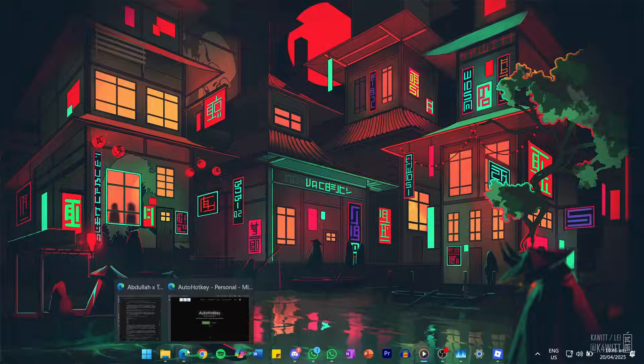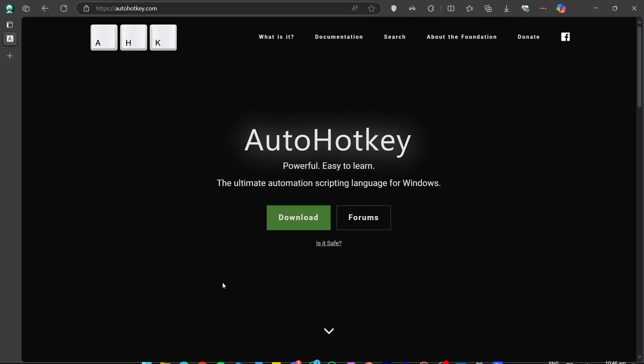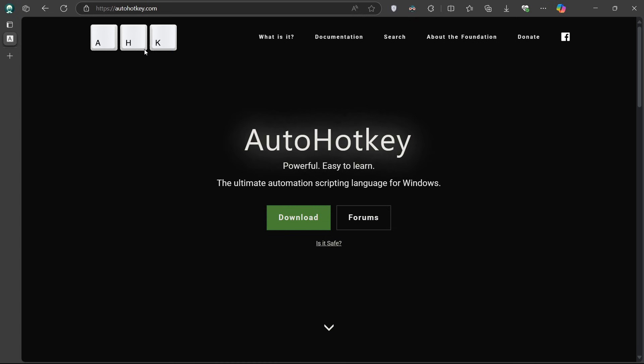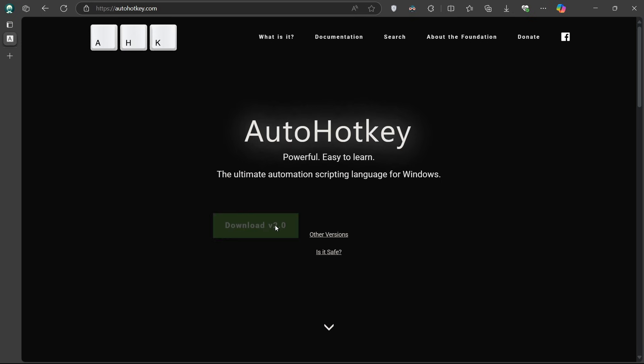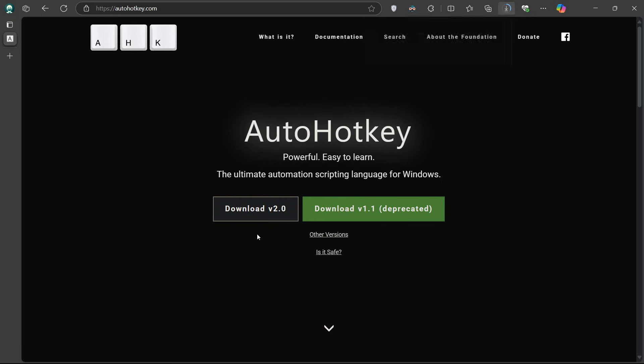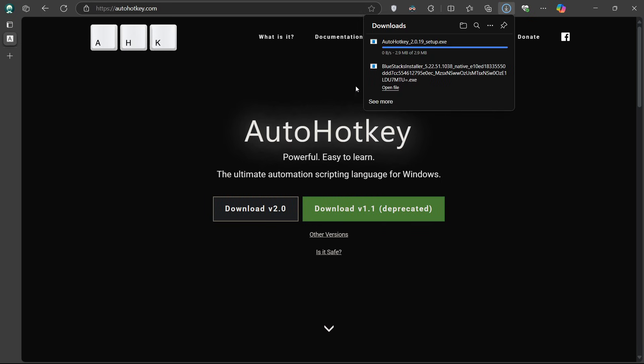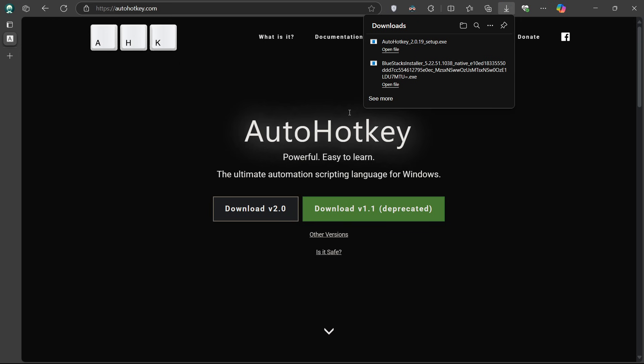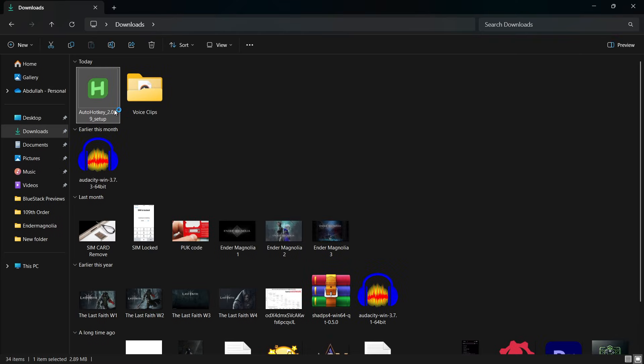First, open up your browser and go to AutoHotKey.com, click on the download button to get the latest version. Don't worry, AutoHotKey is safe and widely used for creating custom scripts that automate or remap keyboard actions.